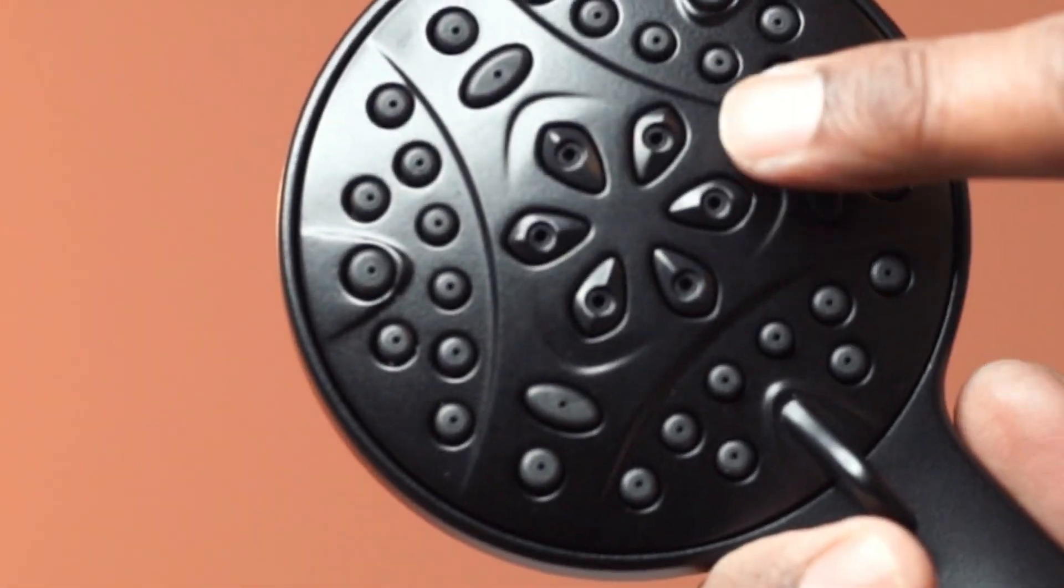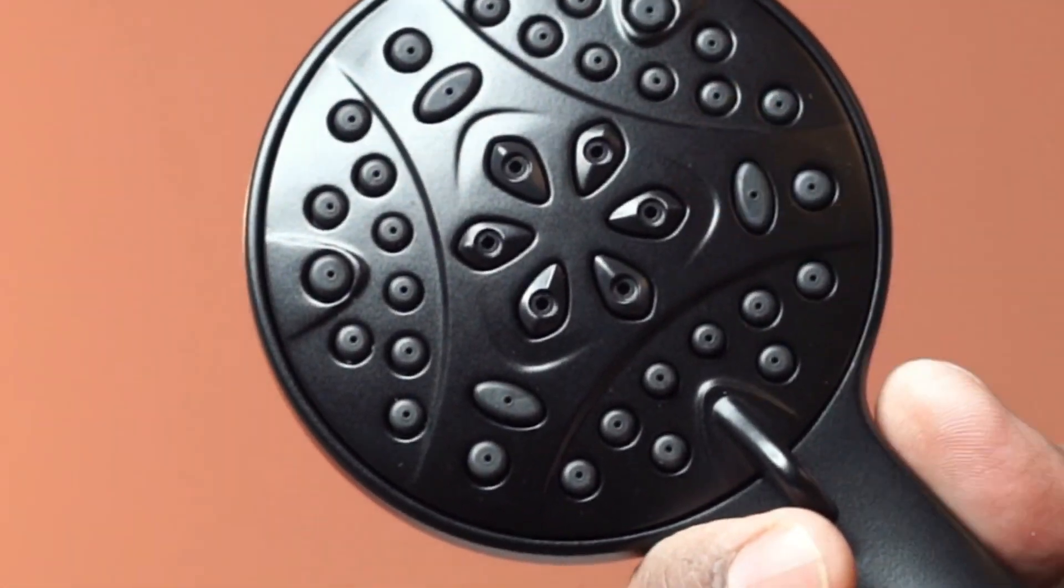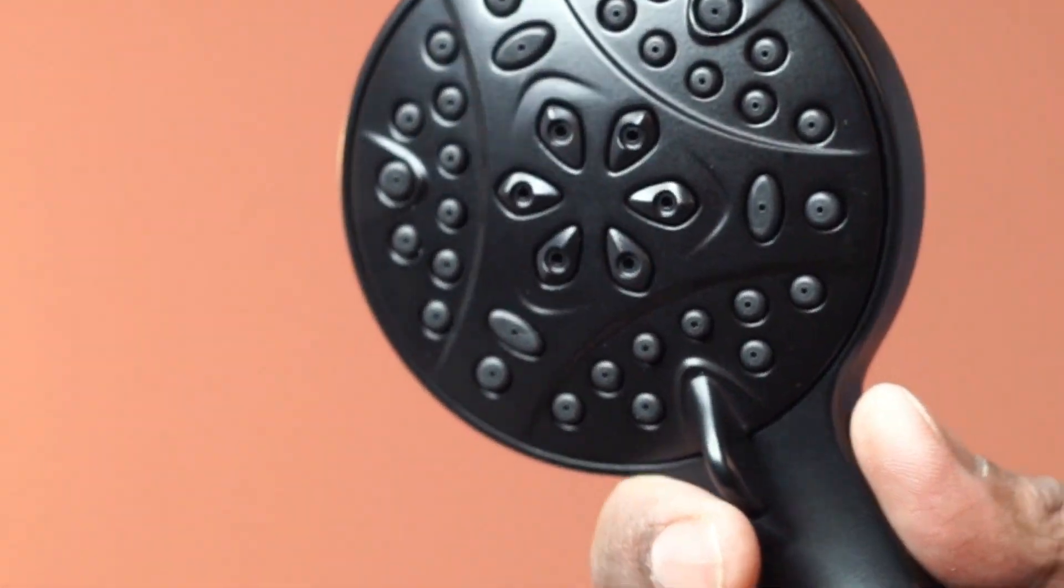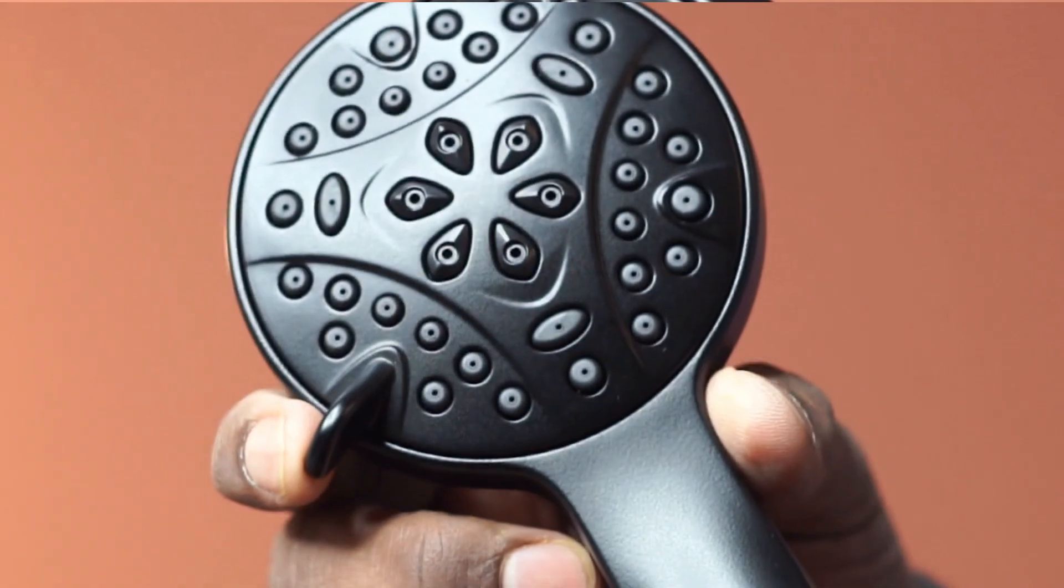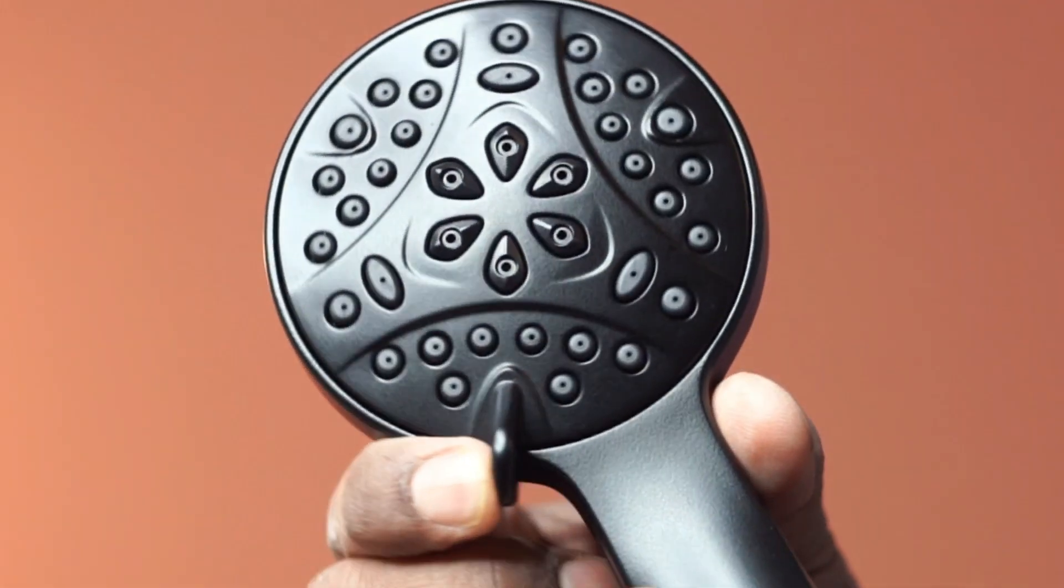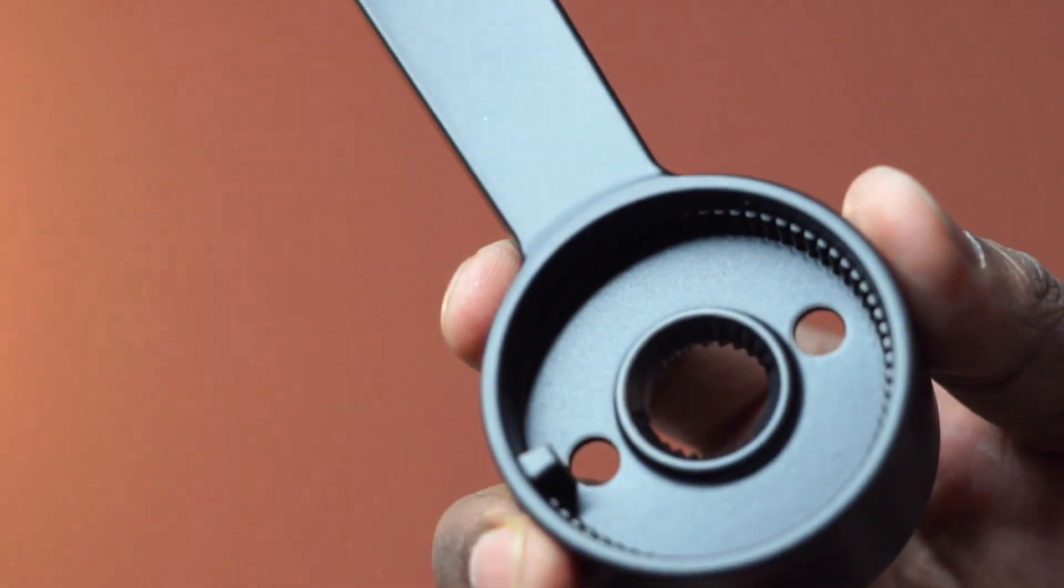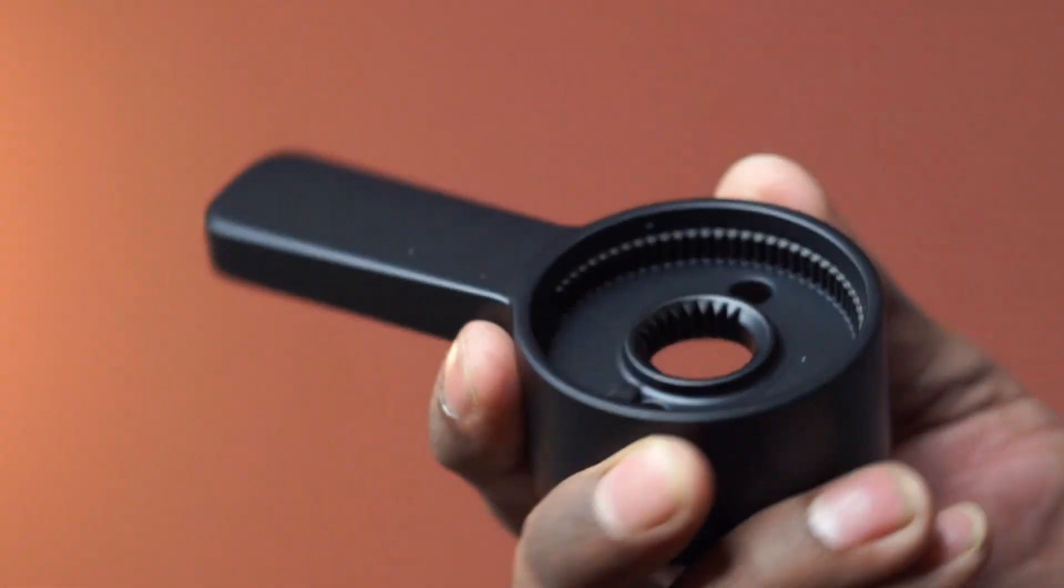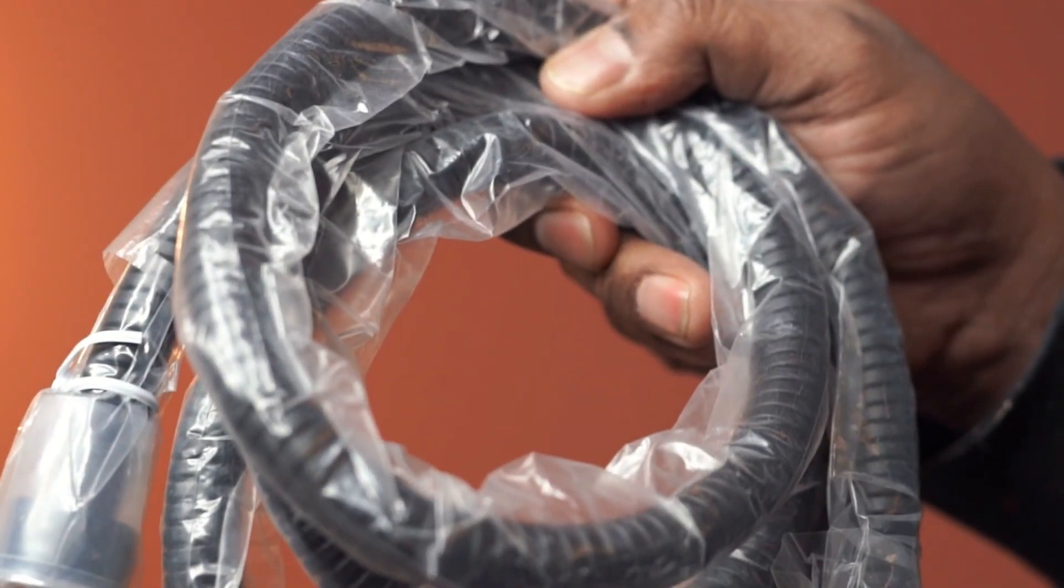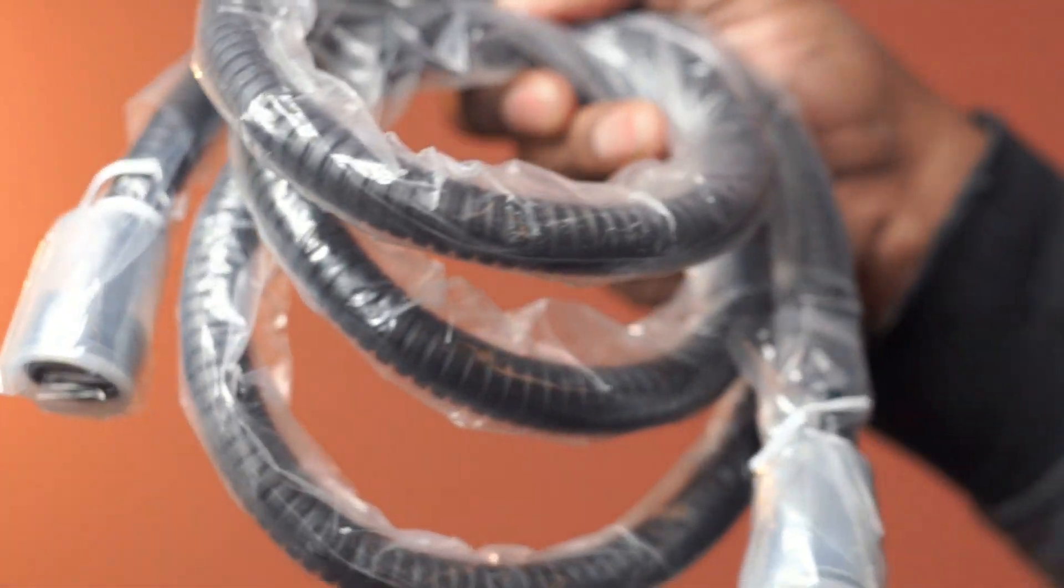This has 4 spray options and it is easy to turn the knob to select. The kit includes the knobs and a metal hose.